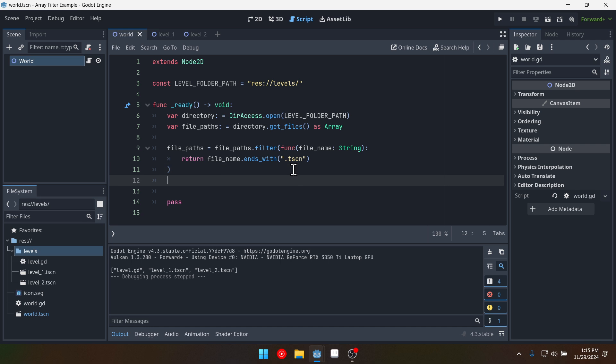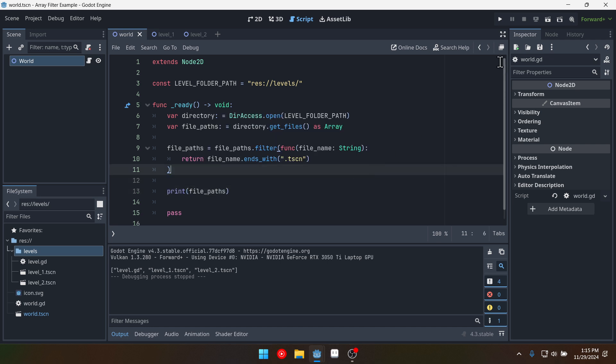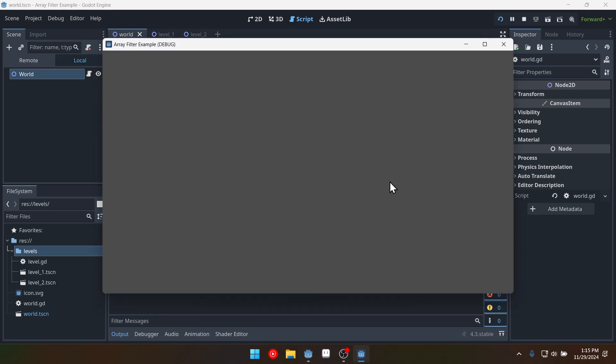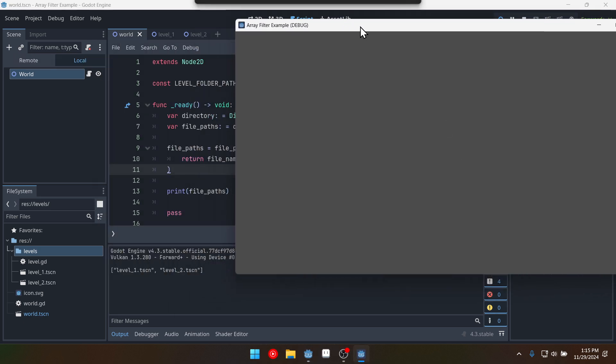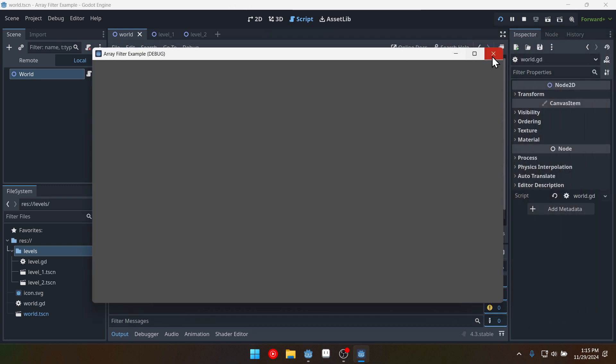Then we can print file paths like this. Run the game again. And down here we can see now we have level one and level two.